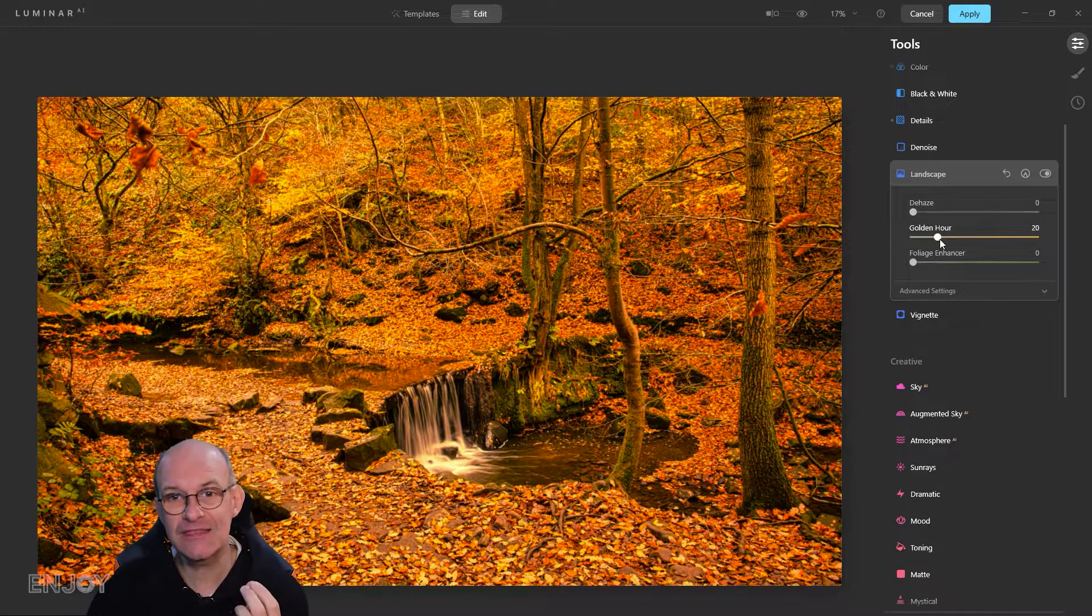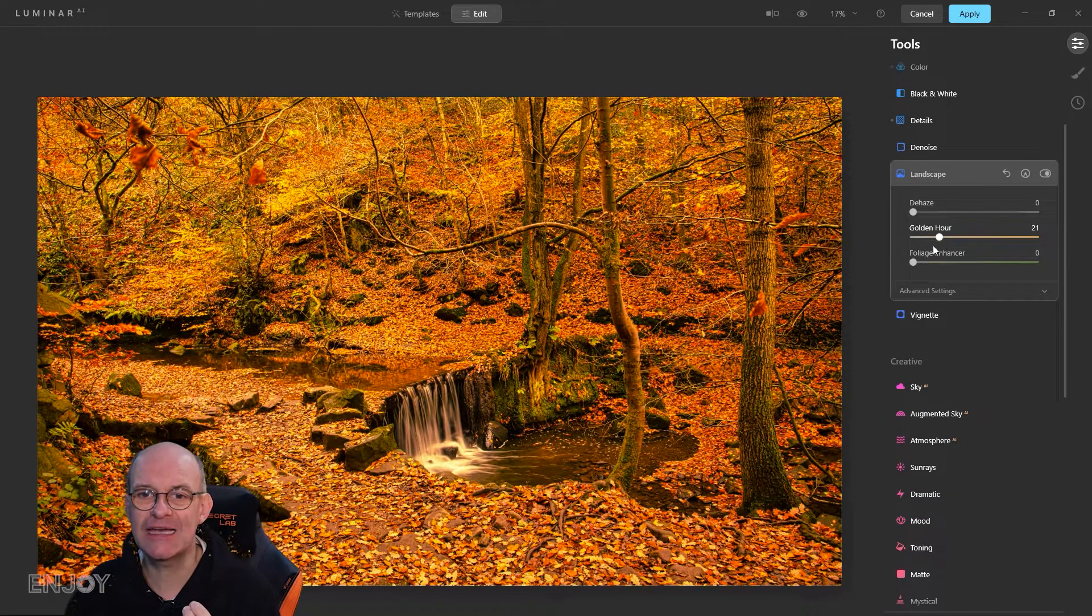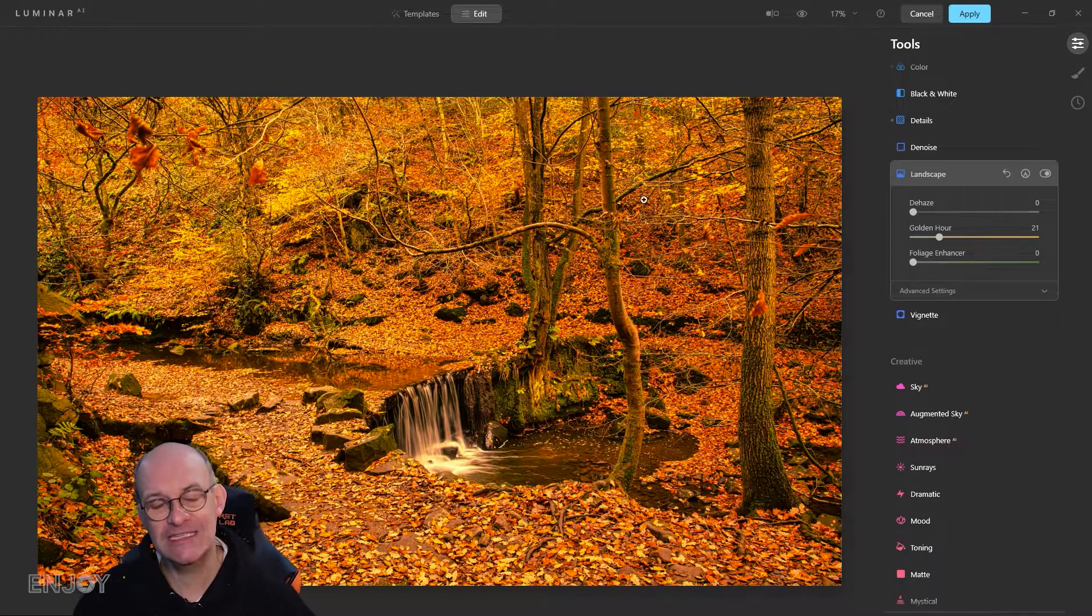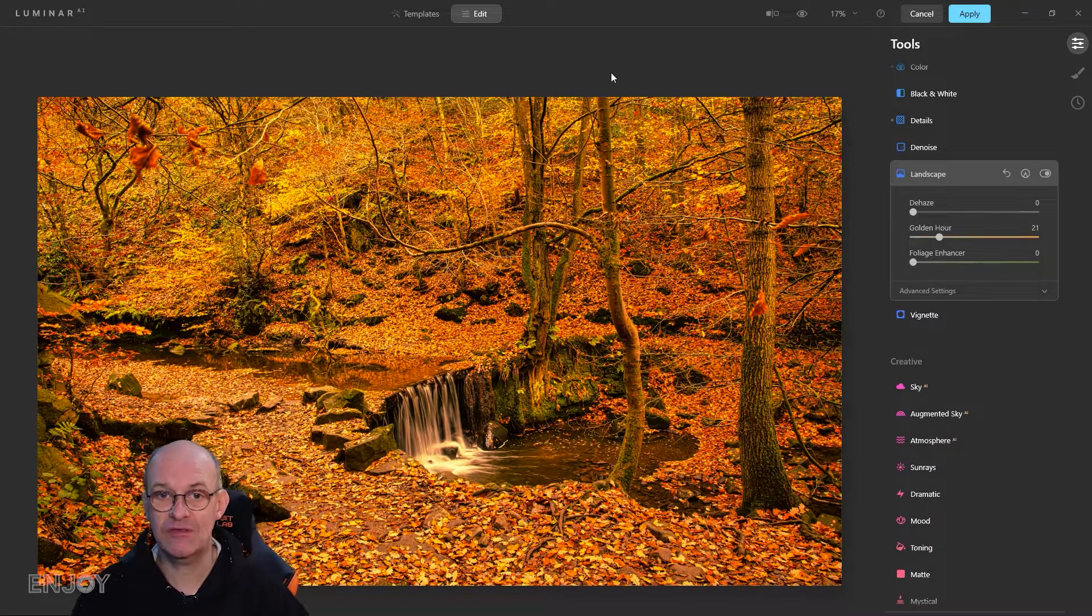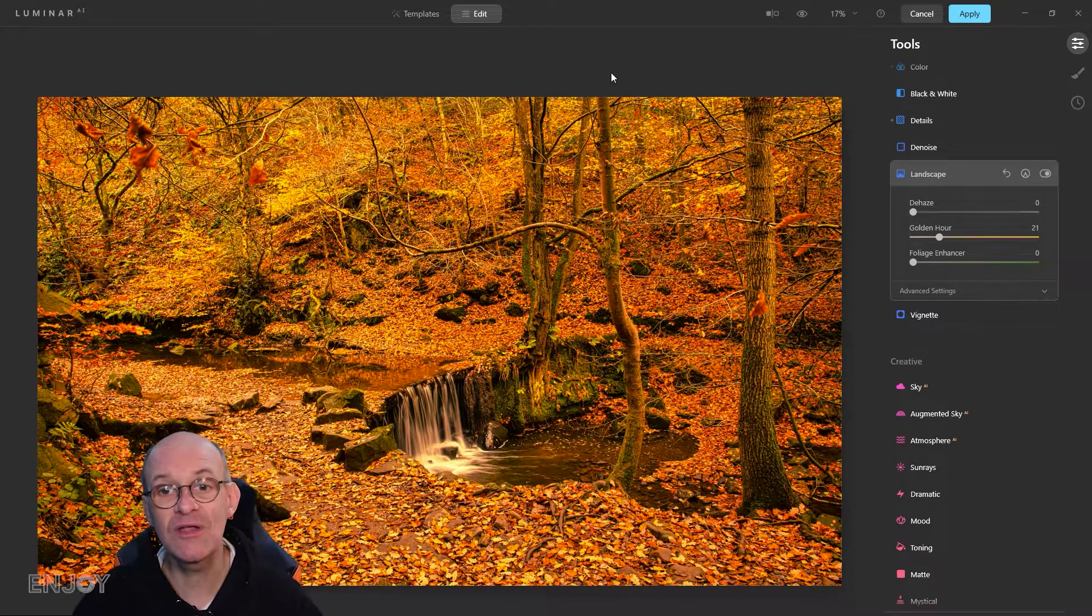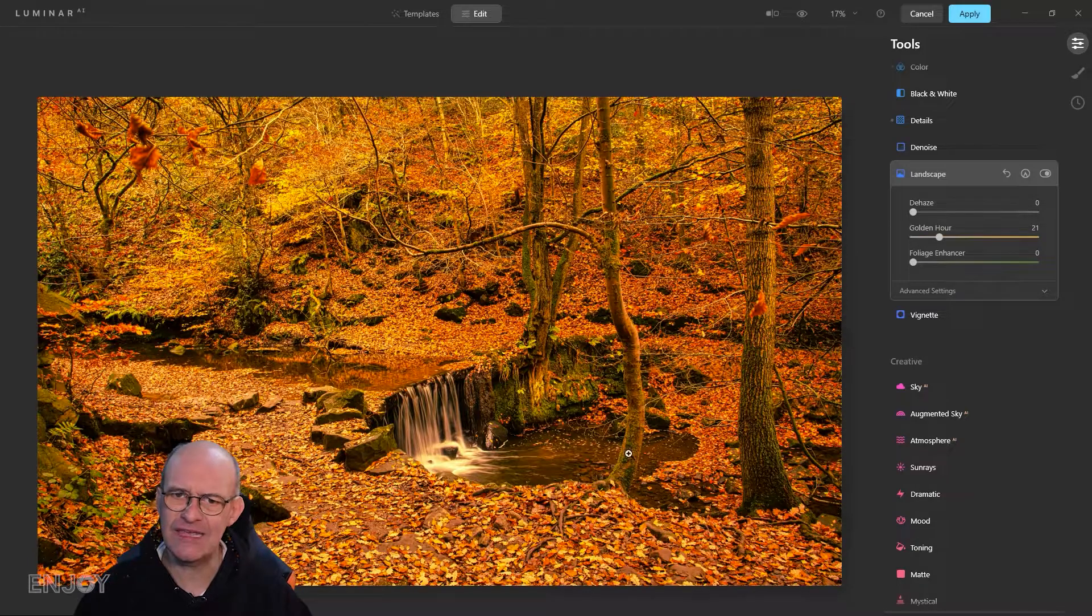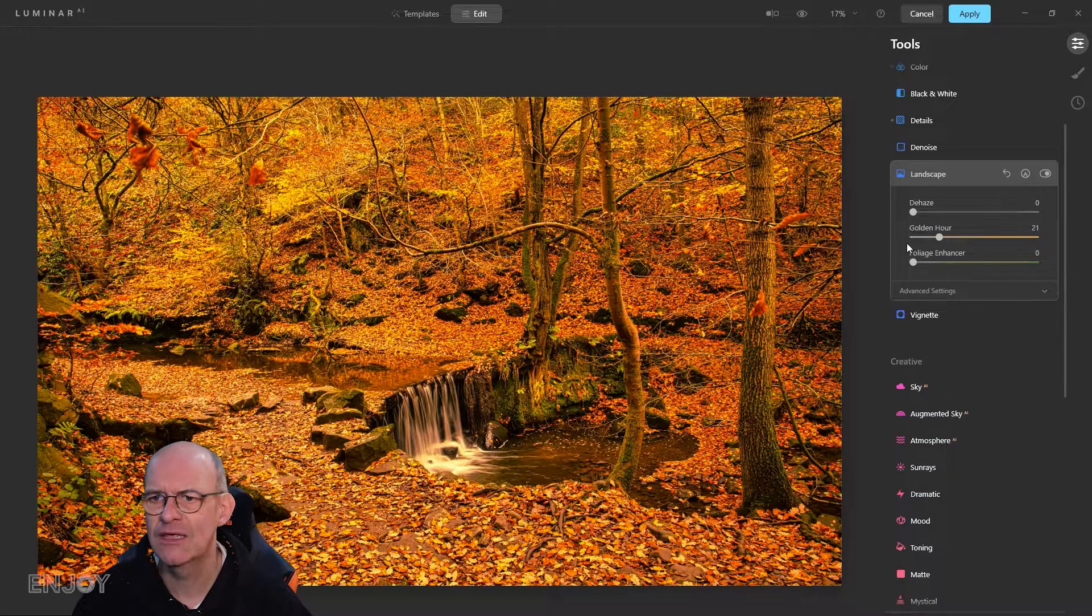You can see when I do that, the overall image is affected, but I only really want the leaves because these trees are going a strange color as well.